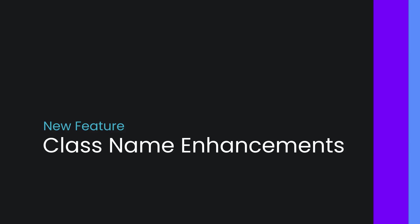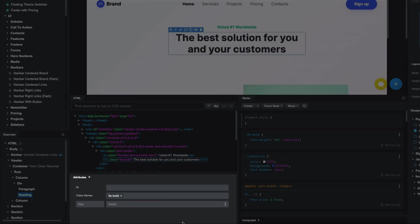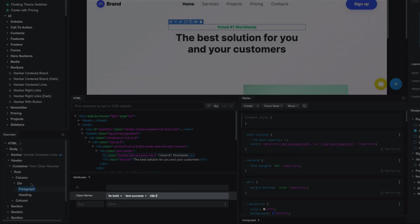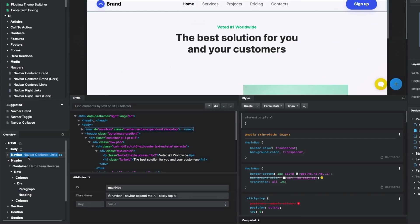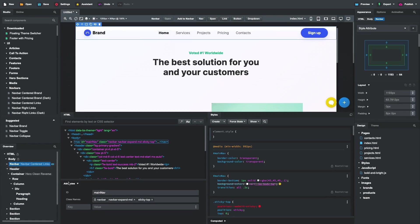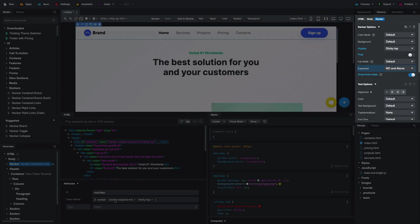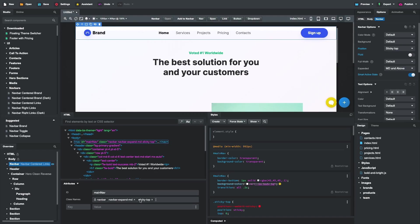Class Name Enhancements. The Attributes panel saw a big update in this release. The Class Name field now presents classes as clickable buttons that bring up the option that set them. This makes it easy to track down which setting is responsible for the class. You can also remove them by pressing the X next to each.